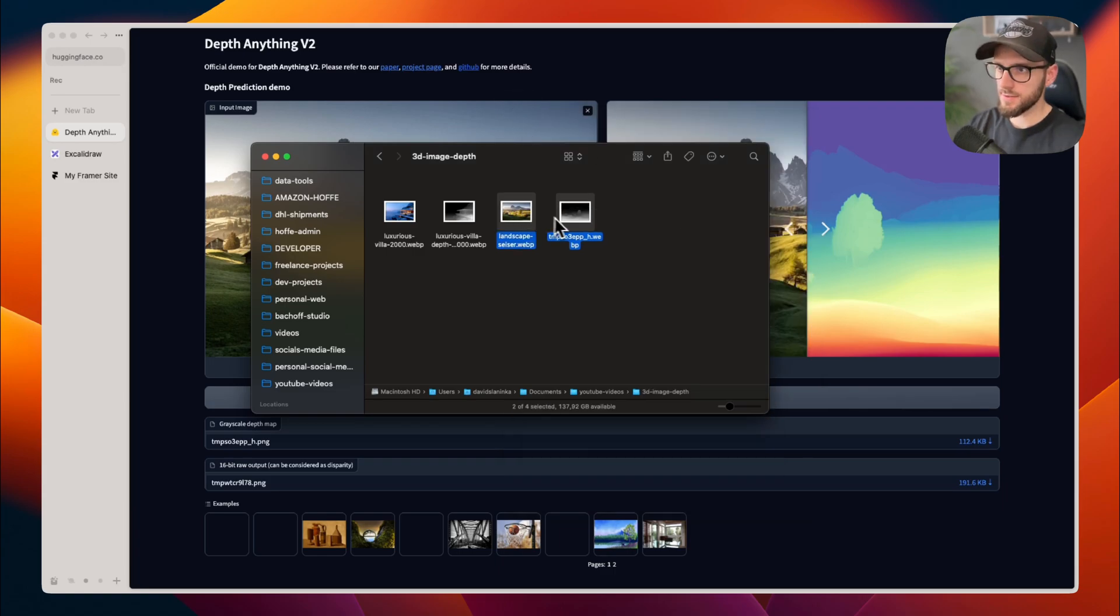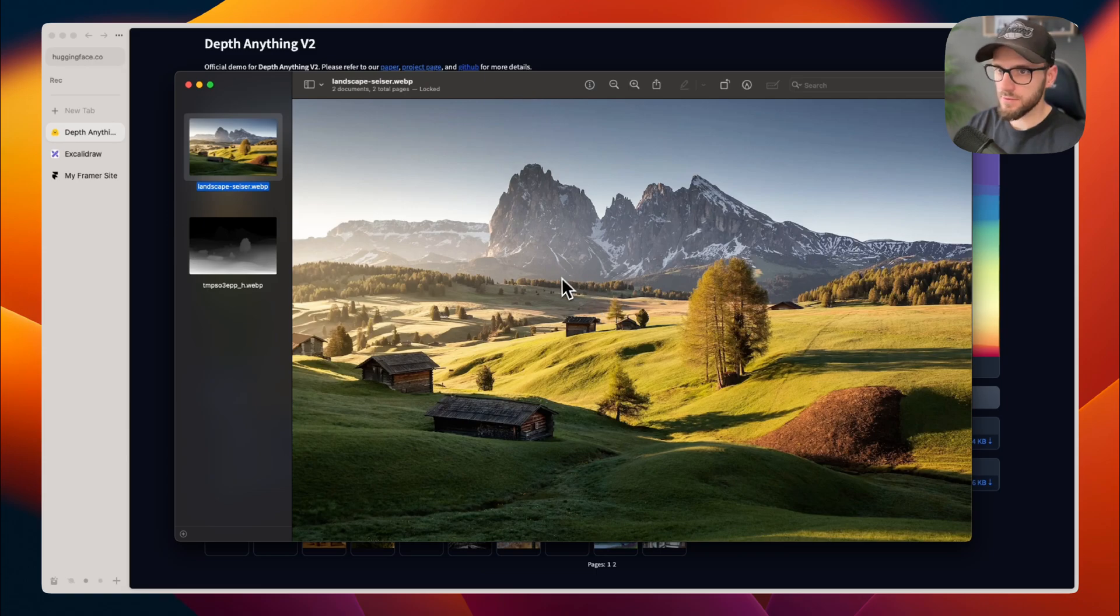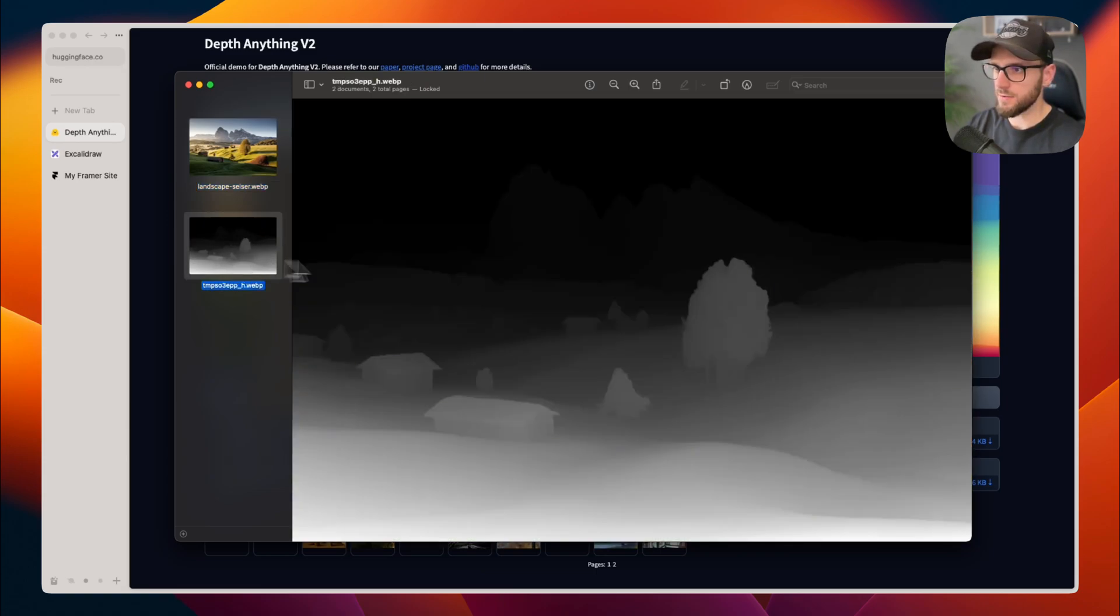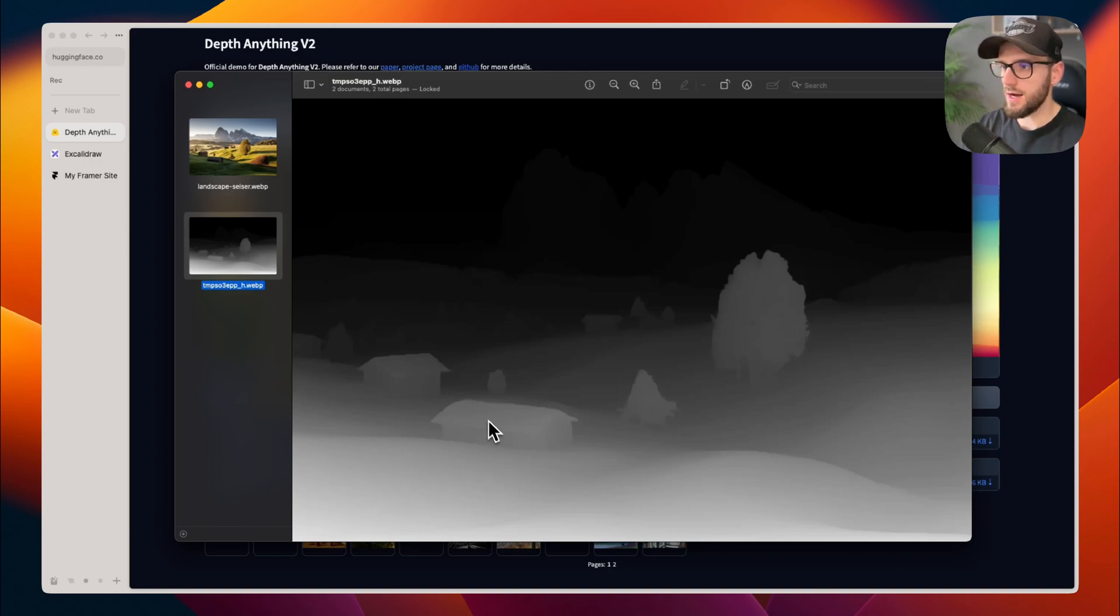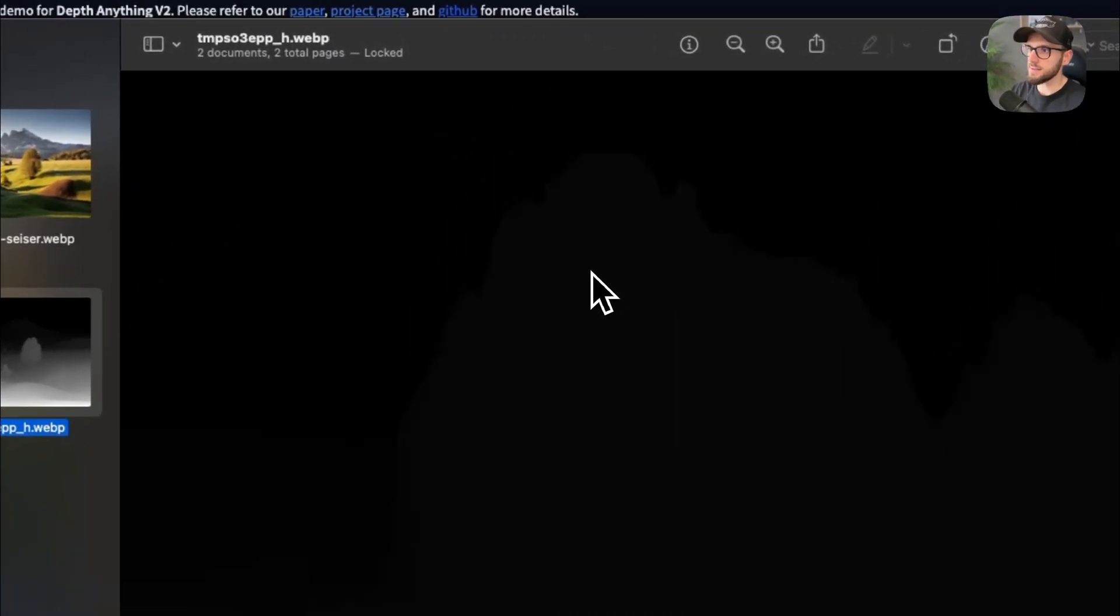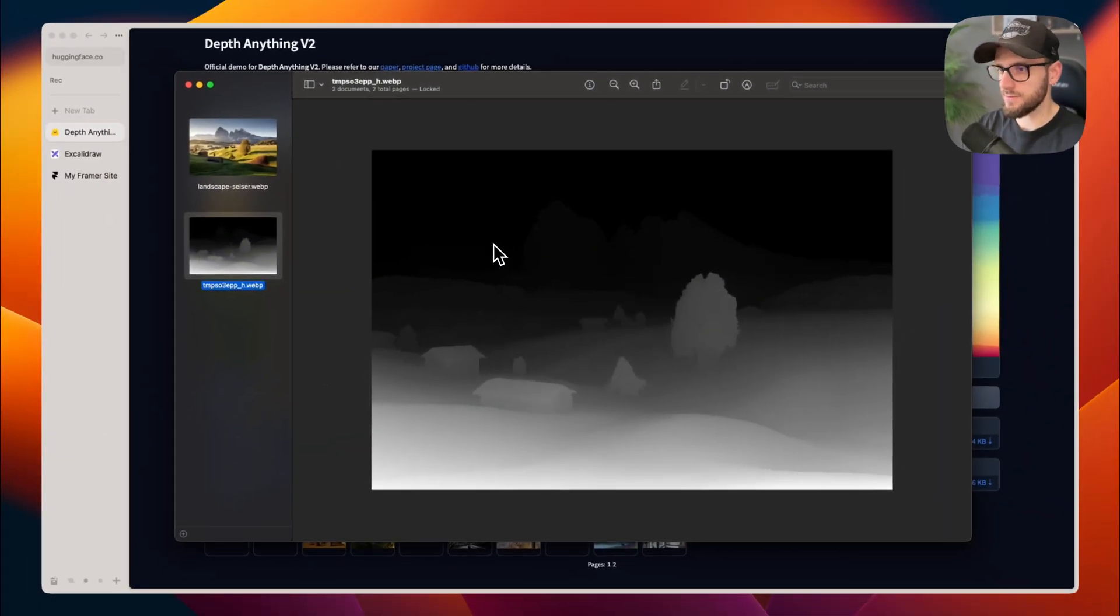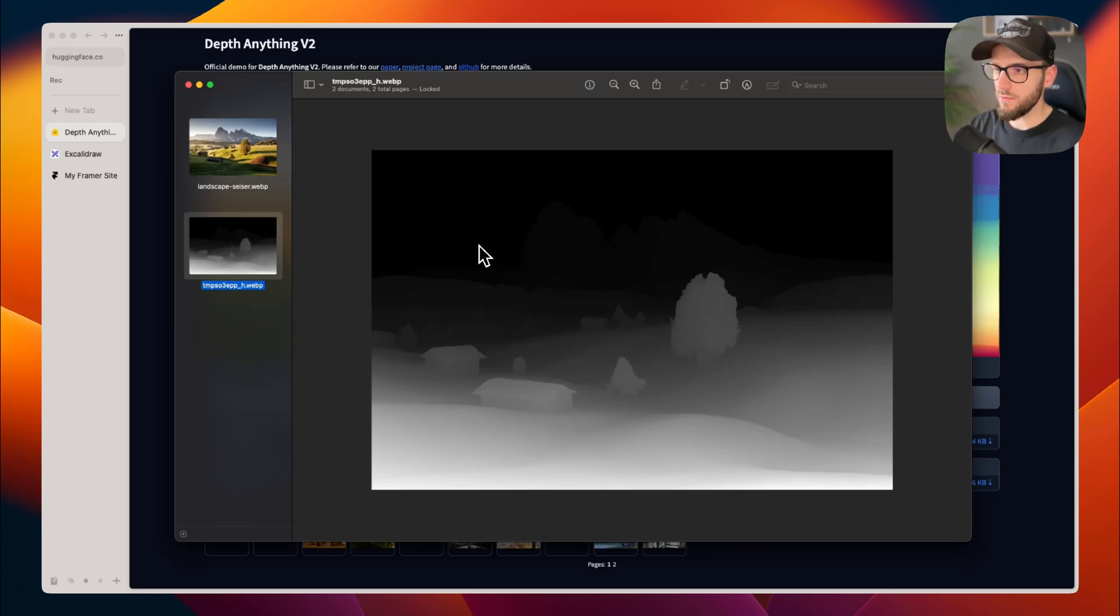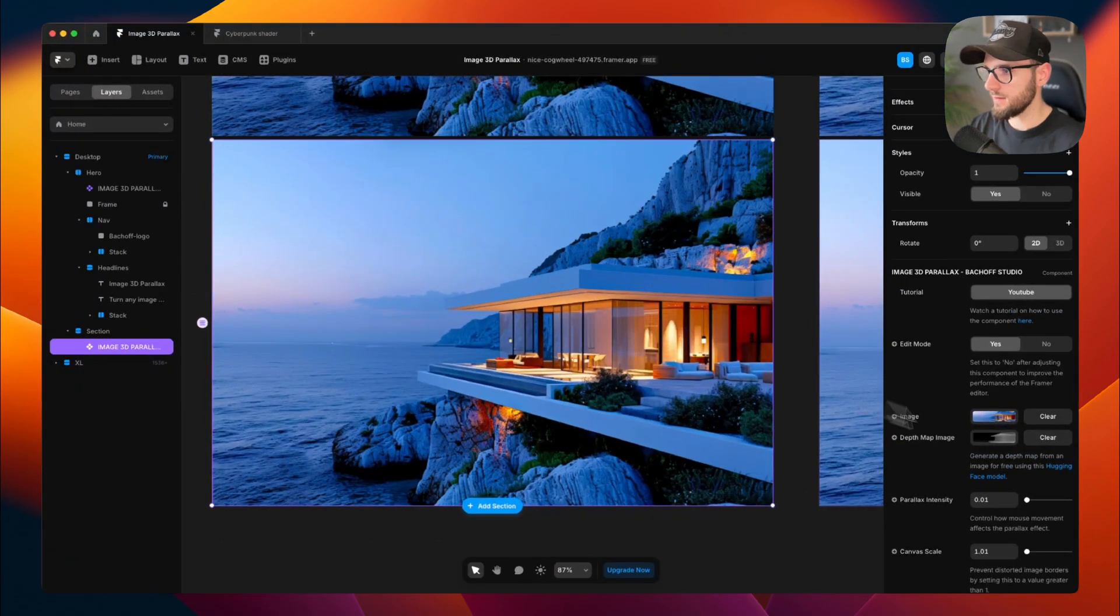Now let's compare both images. So here is the original one and here is the depth image. Do you see how closer objects like this grass, houses and trees are brighter and distant mountains are darker? That's perfect. That's just what we need. Now let's bring both images into our Framer component.